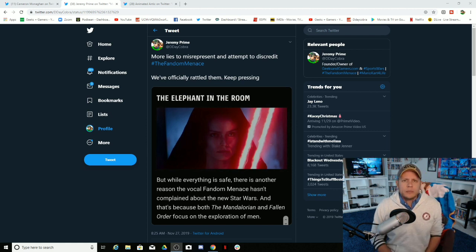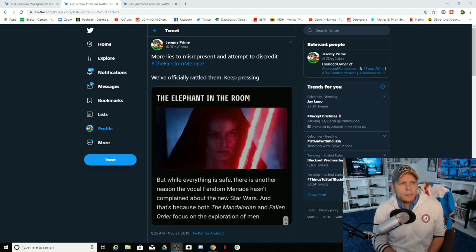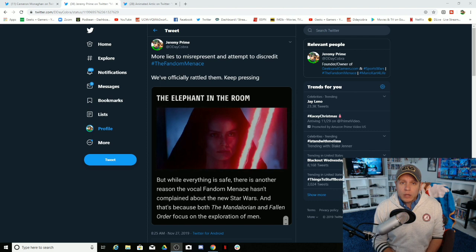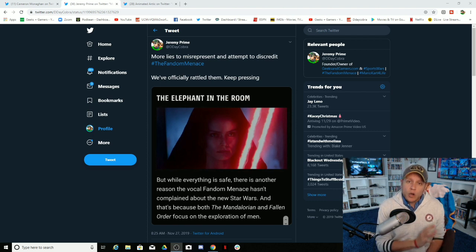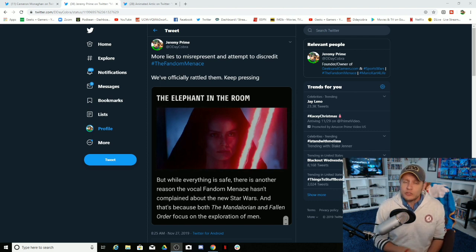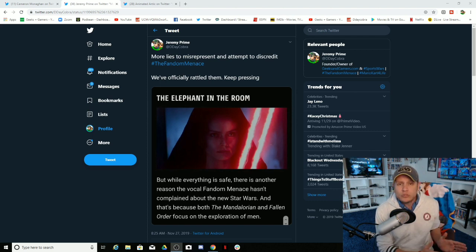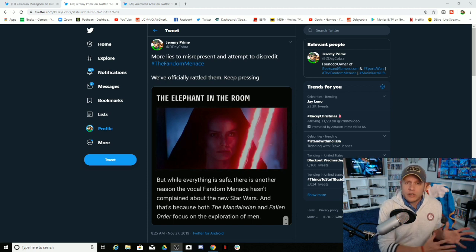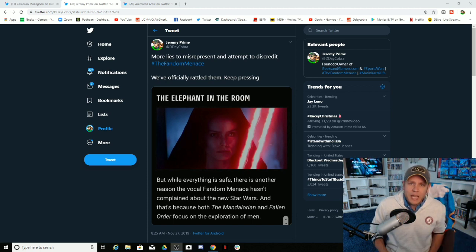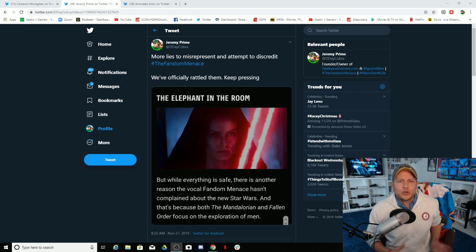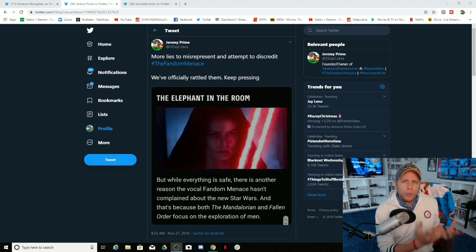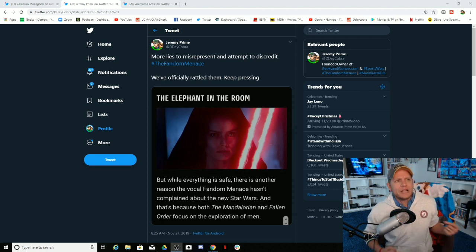And Mecha Random feels like the Mandalorian is pandering. She likes Baby Yoda, but she feels like overall that it's pandering and she's not really loving it. And she refuses to support Fallen Order because it comes from EA. That is her right. And everybody in the fandom menace supports it. Imagine that.